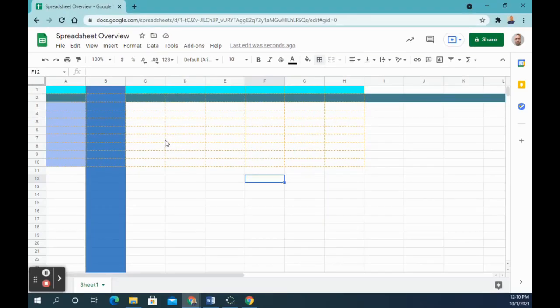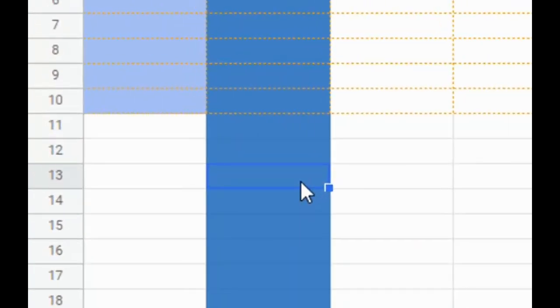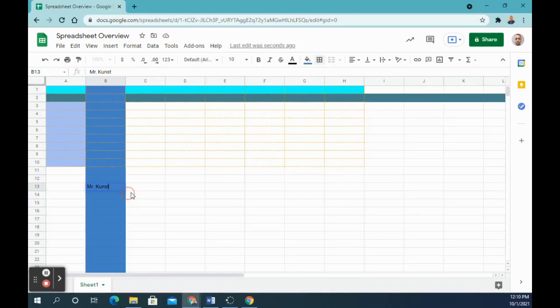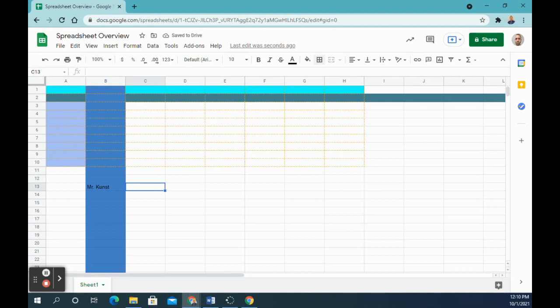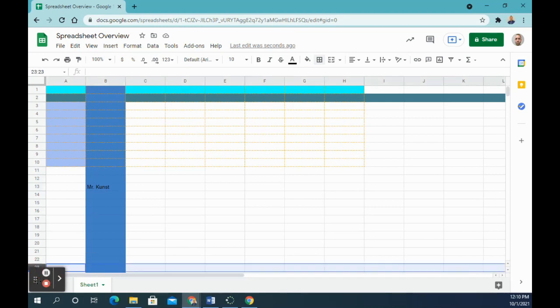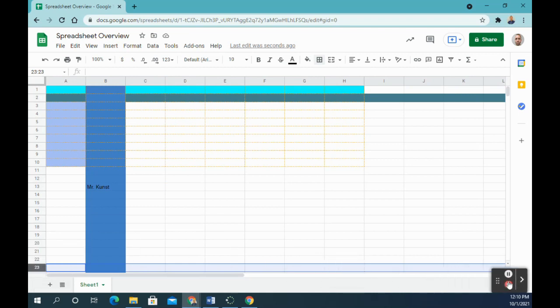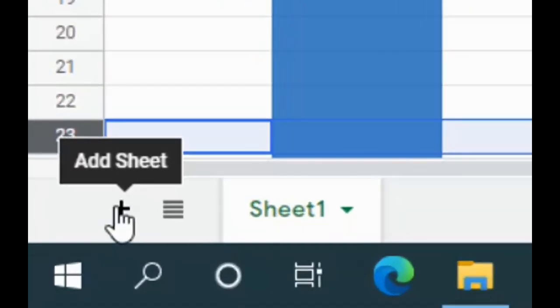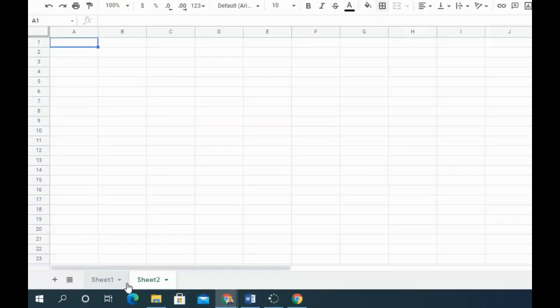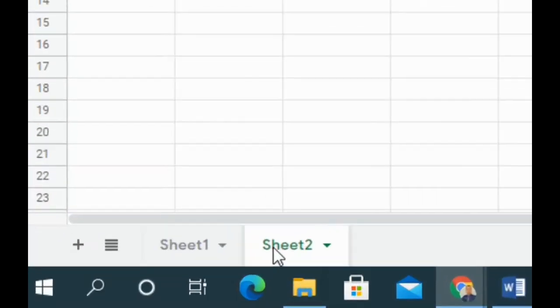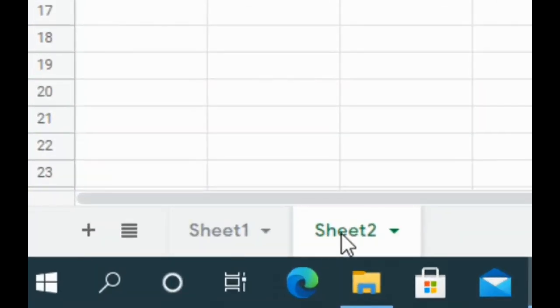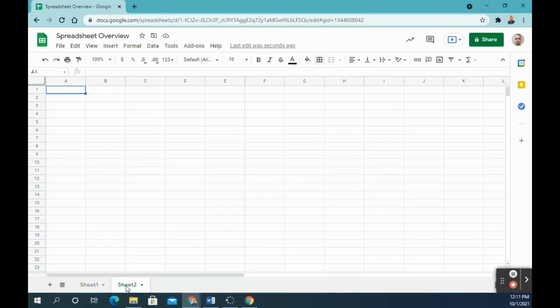Number eight says enter your name in cell B13. So B13, and you're going to just type your name. Number nine says add a second sheet to your spreadsheet. So to add a second sheet, let me move this out of the way. To add a second sheet in the bottom left-hand corner, there's a plus sign. You click on this and now you'll see you're on sheet number two.